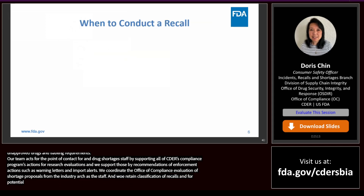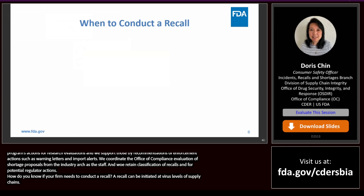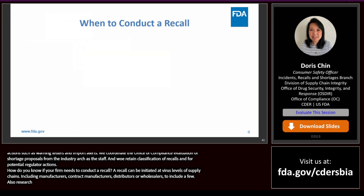How do you know if your firm needs to conduct a recall? A recall can be initiated at various levels of the drug supply chain — including manufacturers, contract manufacturers, distributors, own-label distributors, or wholesalers. A recall can also include excipients, active pharmaceutical ingredients, or components. A recall does not have to be only a finished drug product.